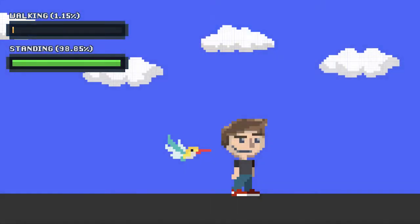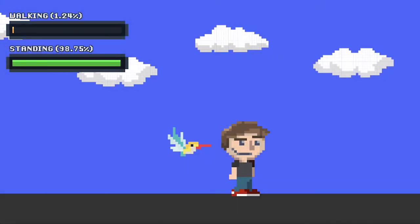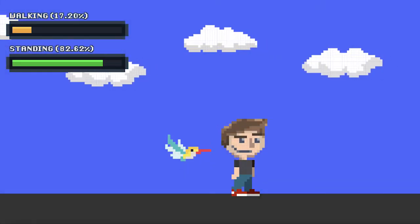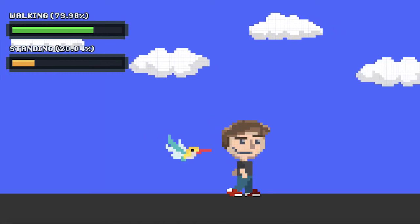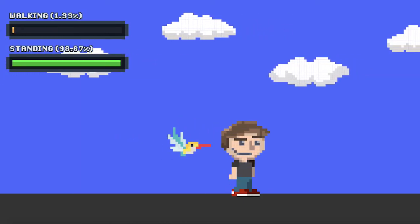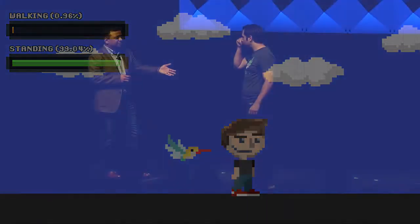To demonstrate further, you can see the probability bar in the upper left corner. If I slowly start to move my leg, you can see the probability adjust in real time as I walk. Again, no network connectivity — all on device.